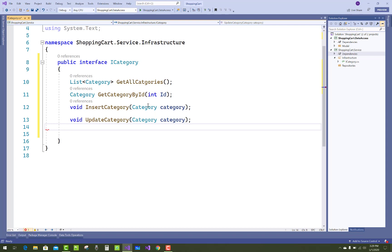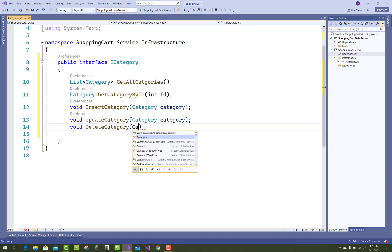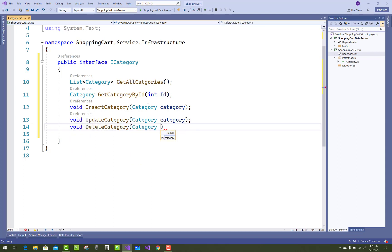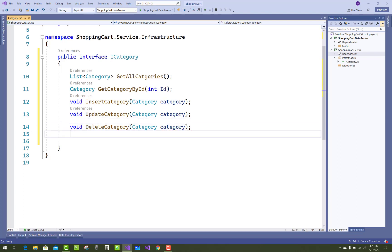The last one you can say is Save for the context SaveChanges method. So there are five default methods to add for the CRUD operations with the category class.